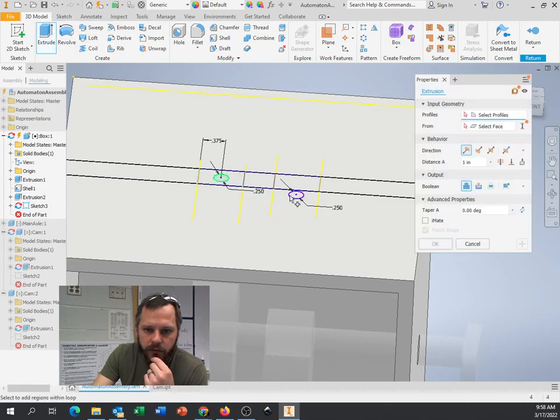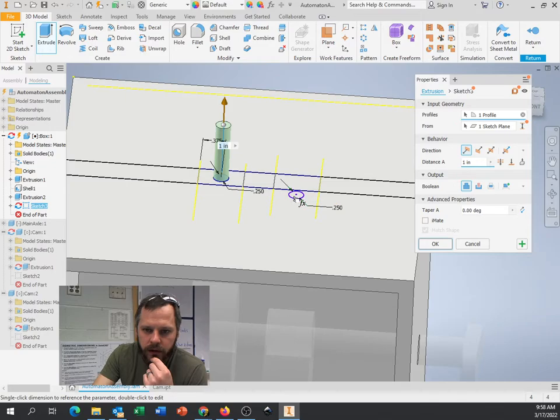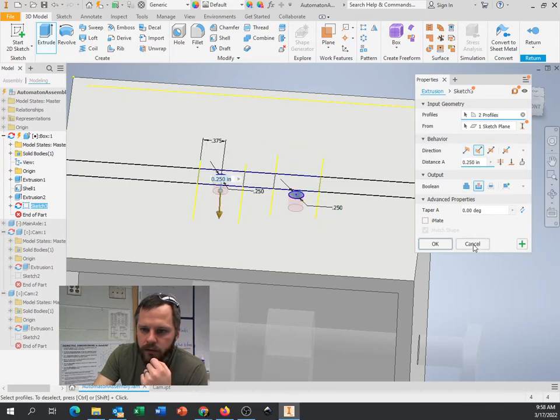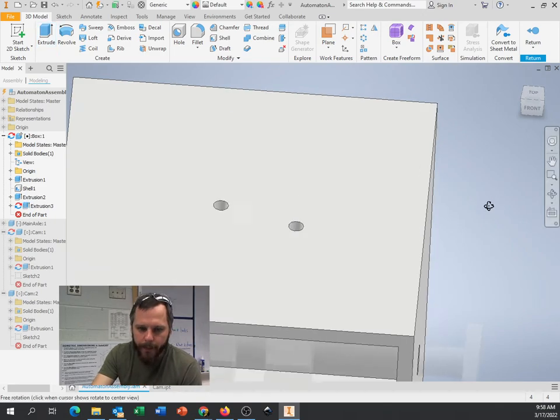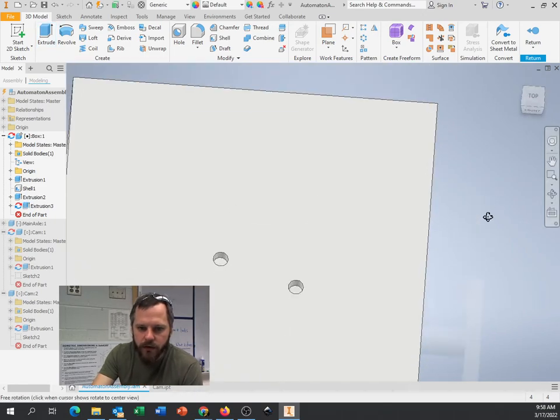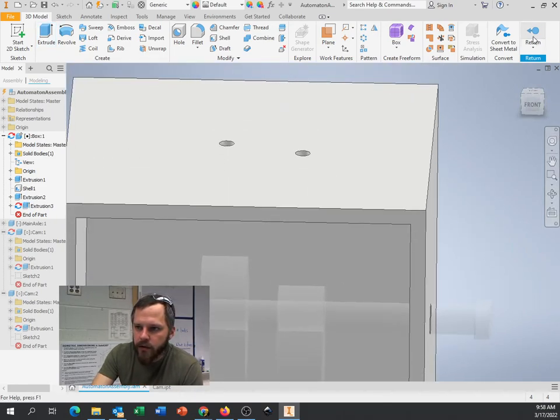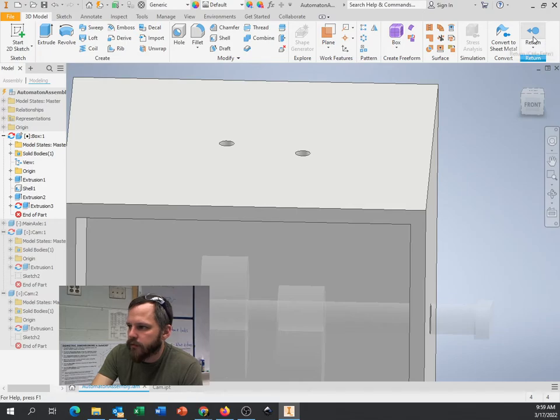I'm going to extrude that hole. So that circle and that circle. I'm going to go down. So I've got a hole right there. The hole should be directly above that cam. I'm going to hit return.